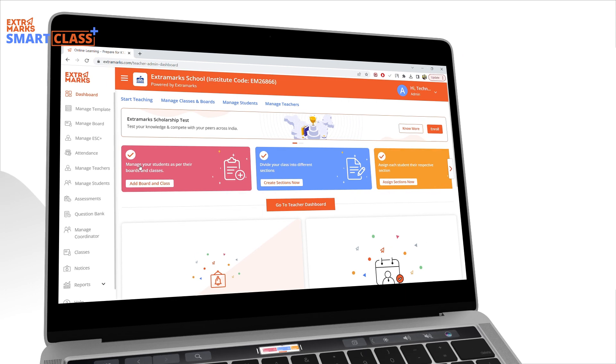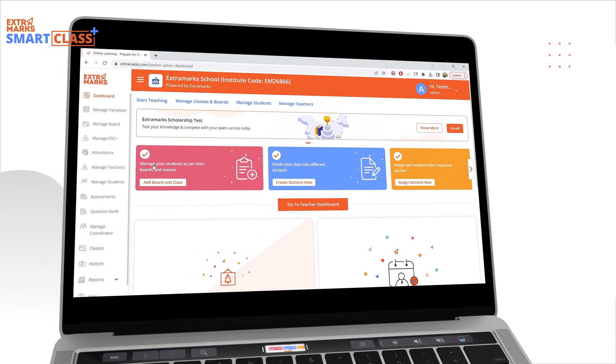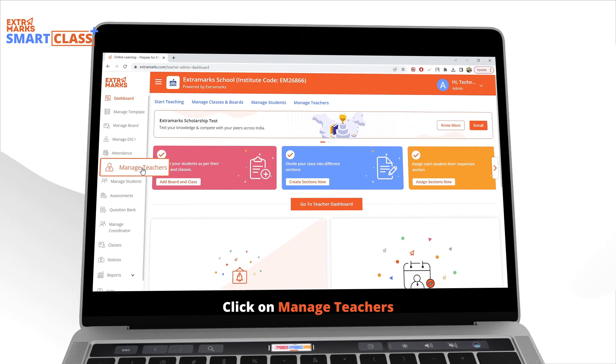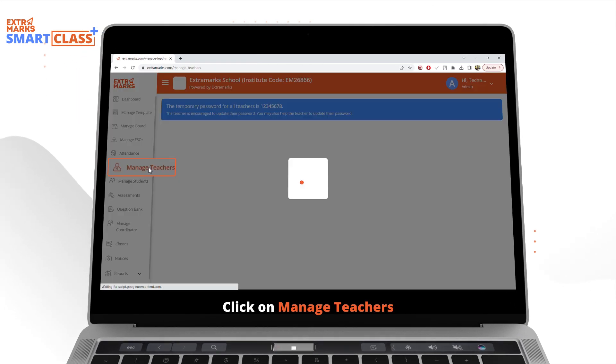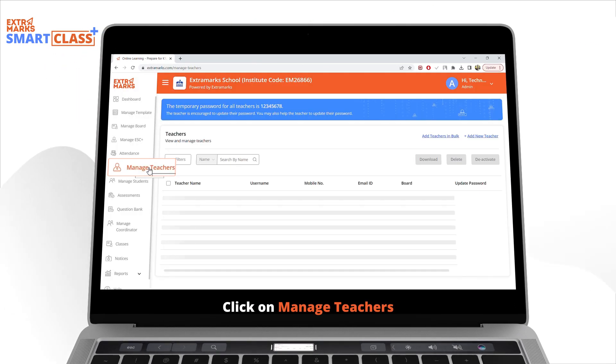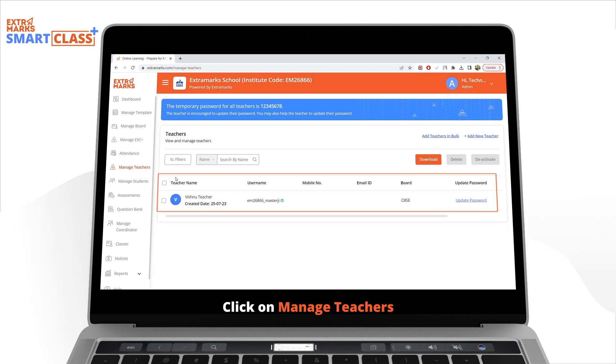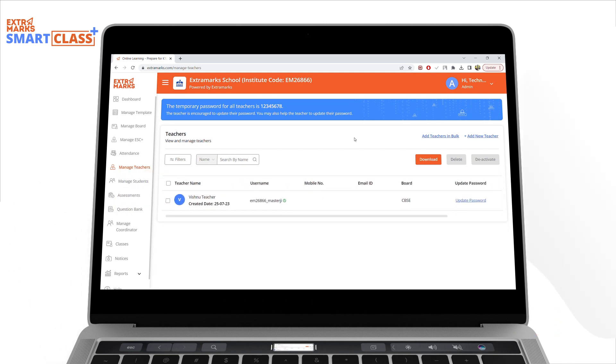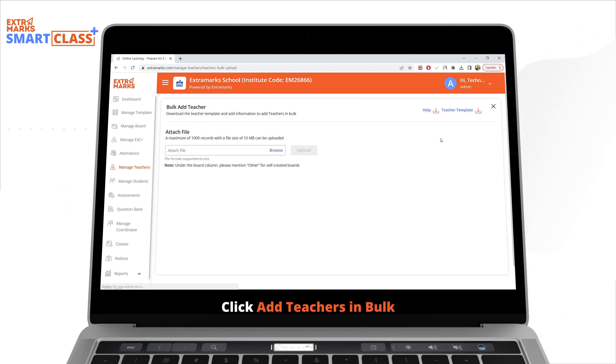Let's start with teachers. In the left navigation, find Manage Teachers and click on it. You will find the list of all onboarded teachers with their details. Click on Add Teachers in Bulk on the top right to begin the bulk upload.